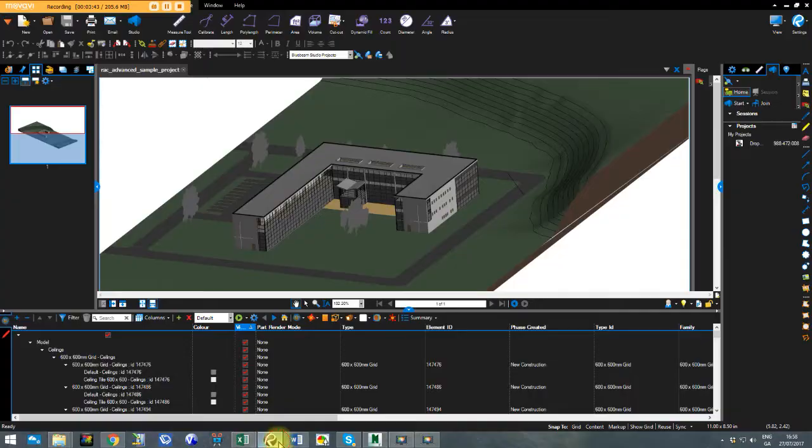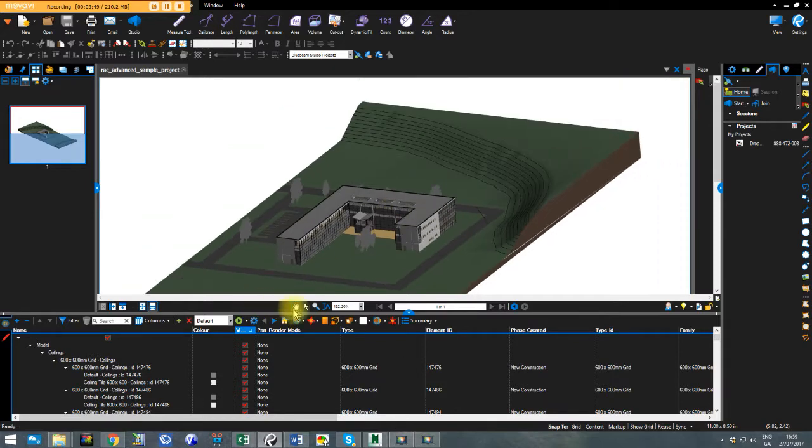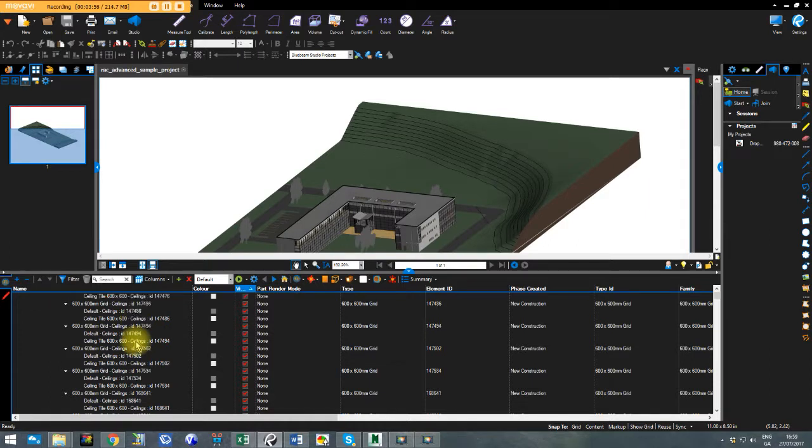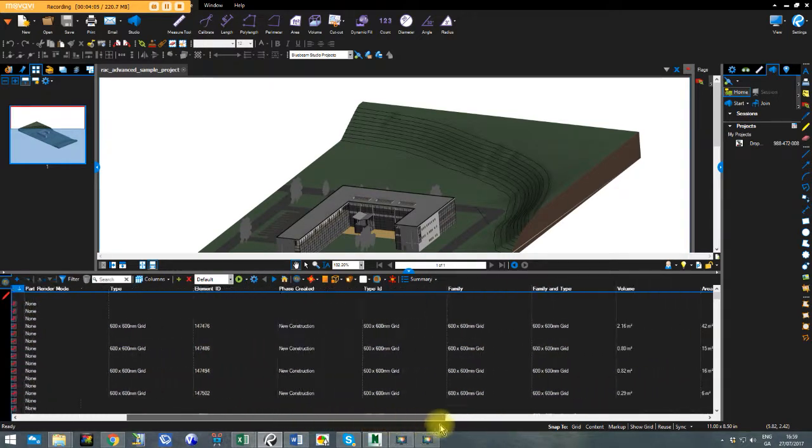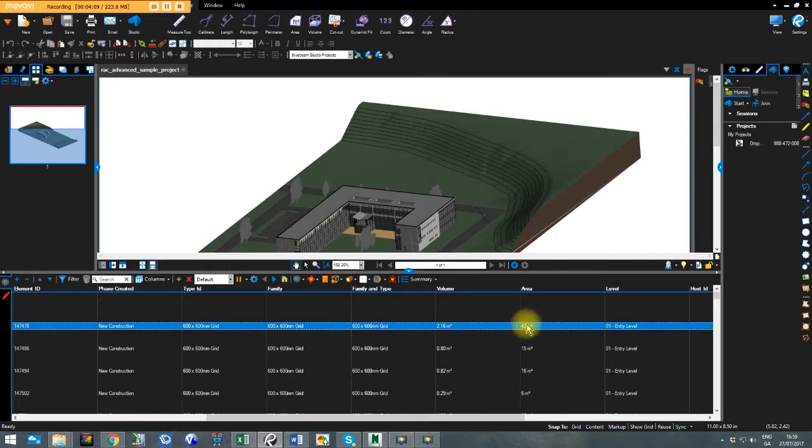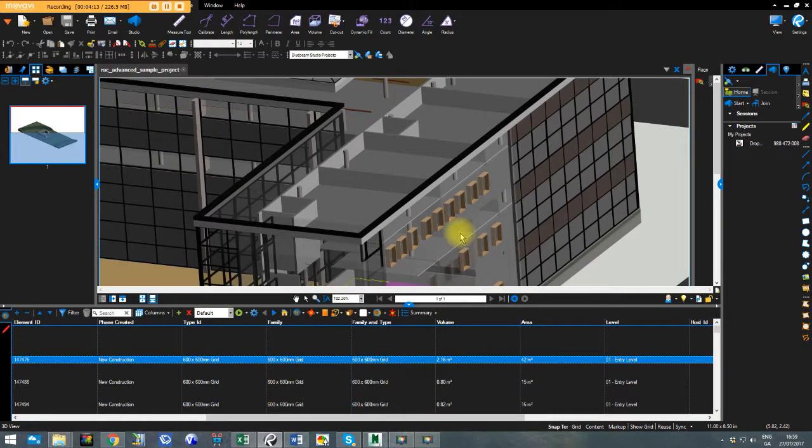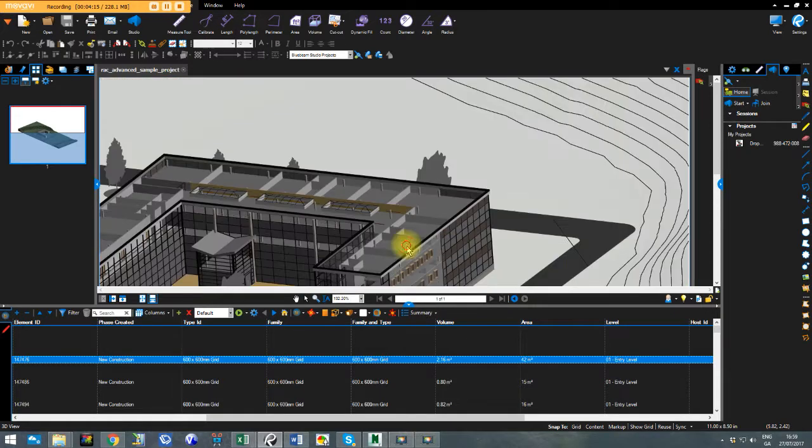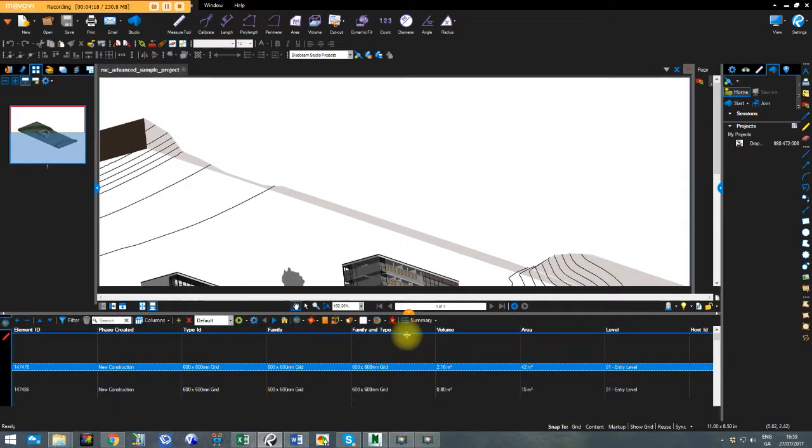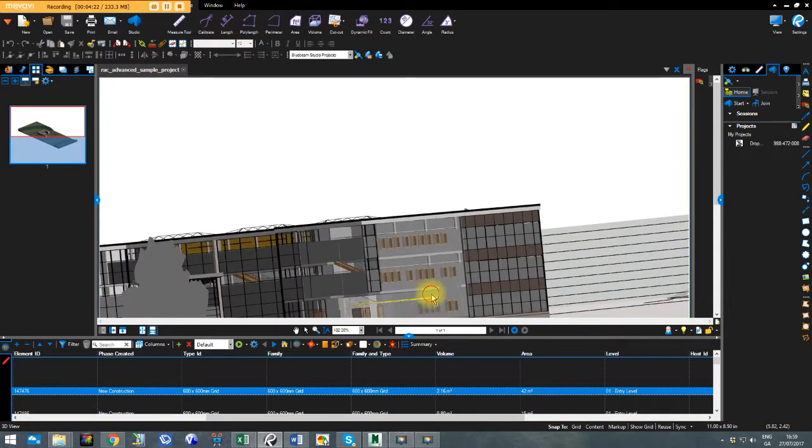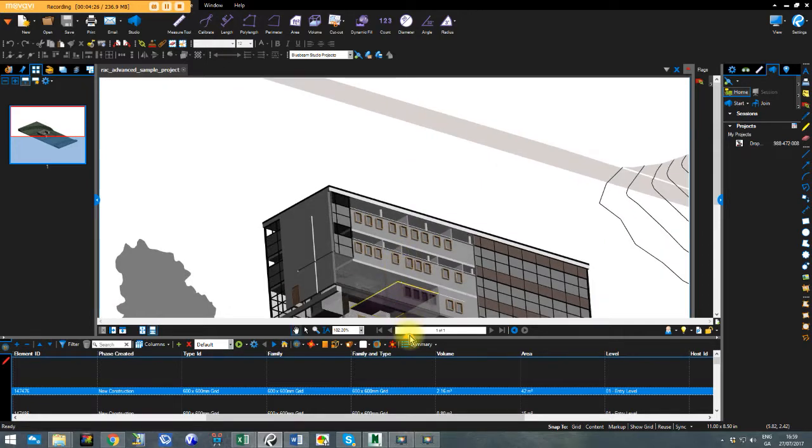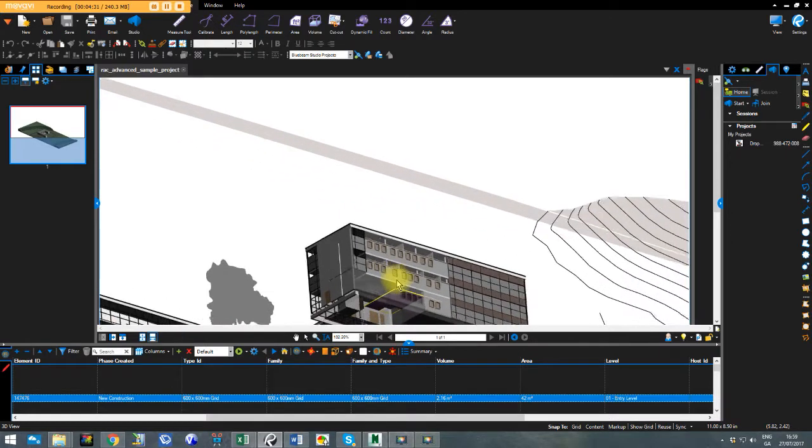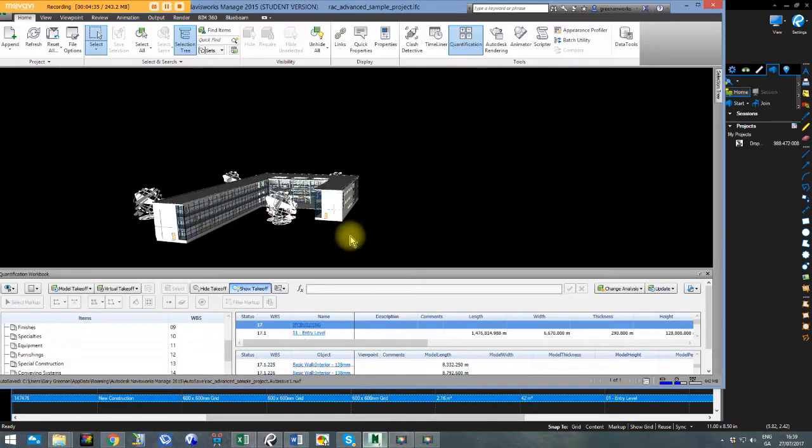Go back to Bluebeam. Let's compare it. We've got our model tree, our model selection tree for our model, which is exactly the same as what's in the IFC model. It will show you my ceilings, the 600 by 600 grid. It will show you the areas there. So that's that same ceiling there, which is 42 meters squared, which is obviously rounded up. Now, if I click on my model, I can see there's that level one ceiling we're looking at. So I'm now doing the exact same thing in Bluebeam as I would do in Navisworks.